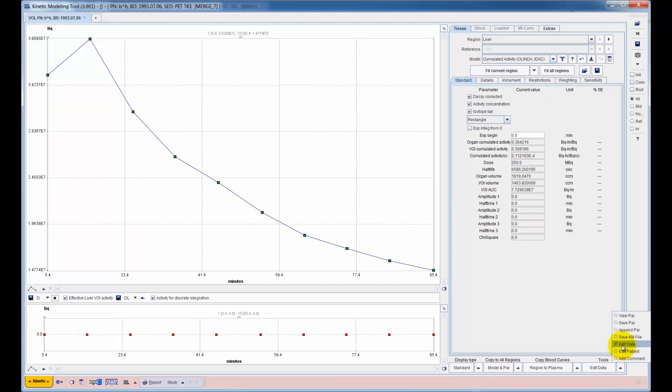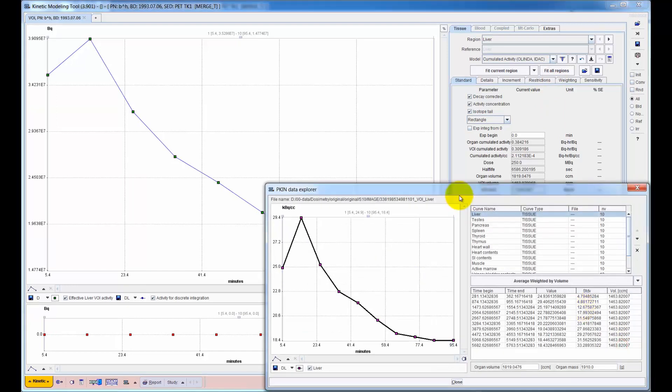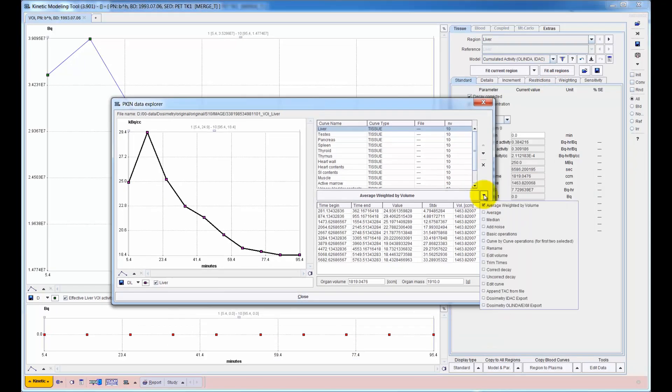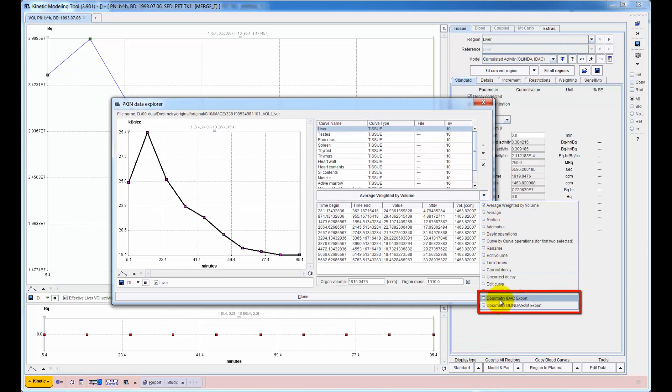Finally, the normalized accumulated activities are exported into a file which can be loaded in Olinda EXM or IDAC2.